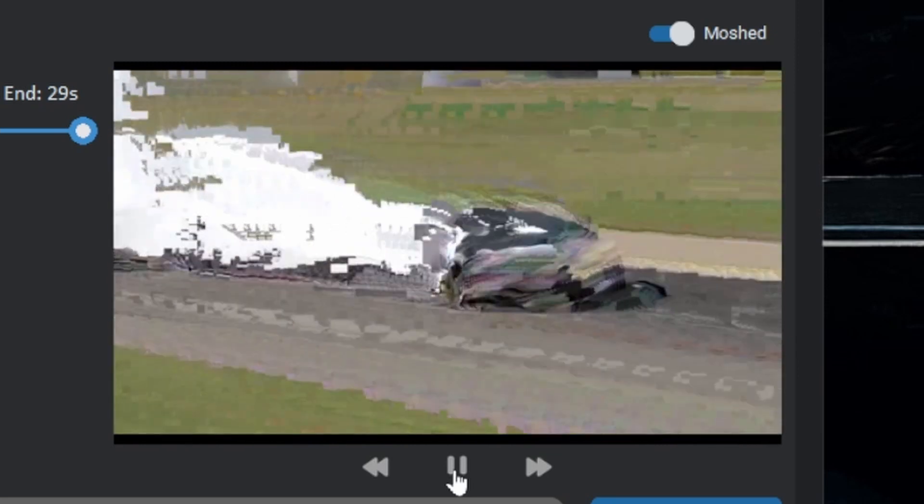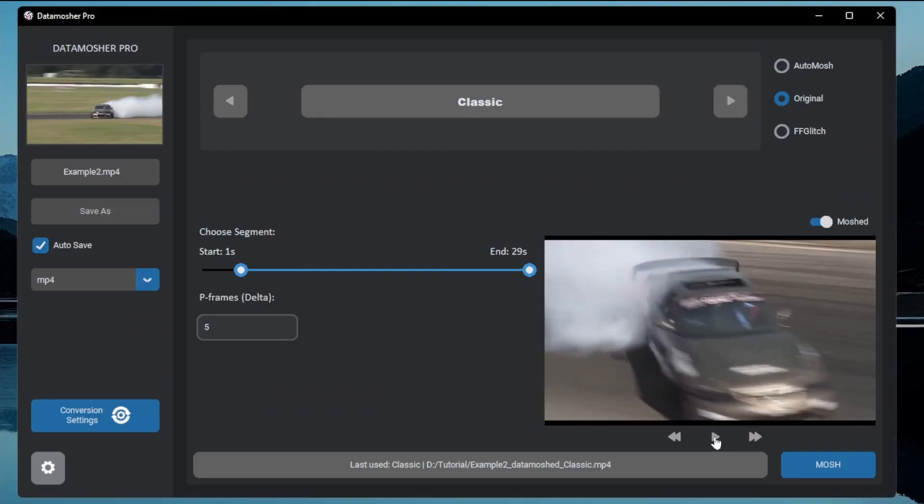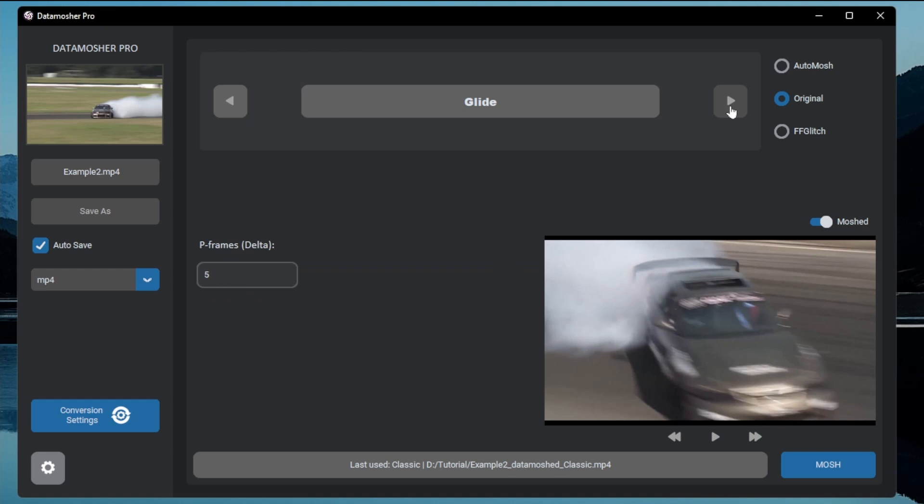Note that the video will become a little bit longer than the original length. So this is all about the classic mode. The other effect like glide is a non-uniform repetition effect which means it doesn't make the output video longer.